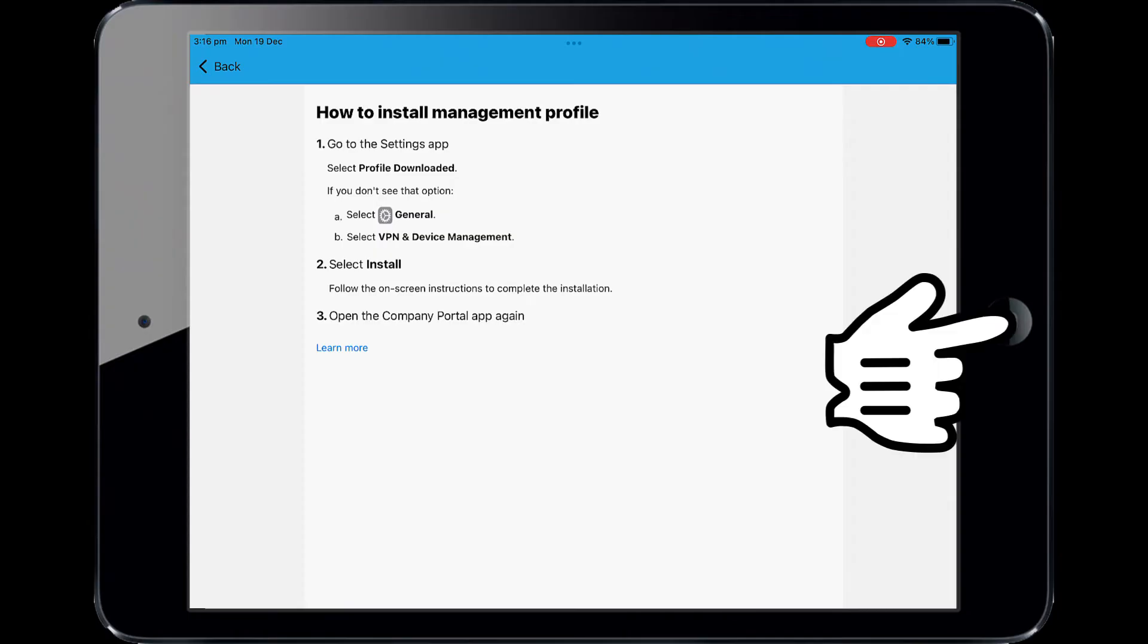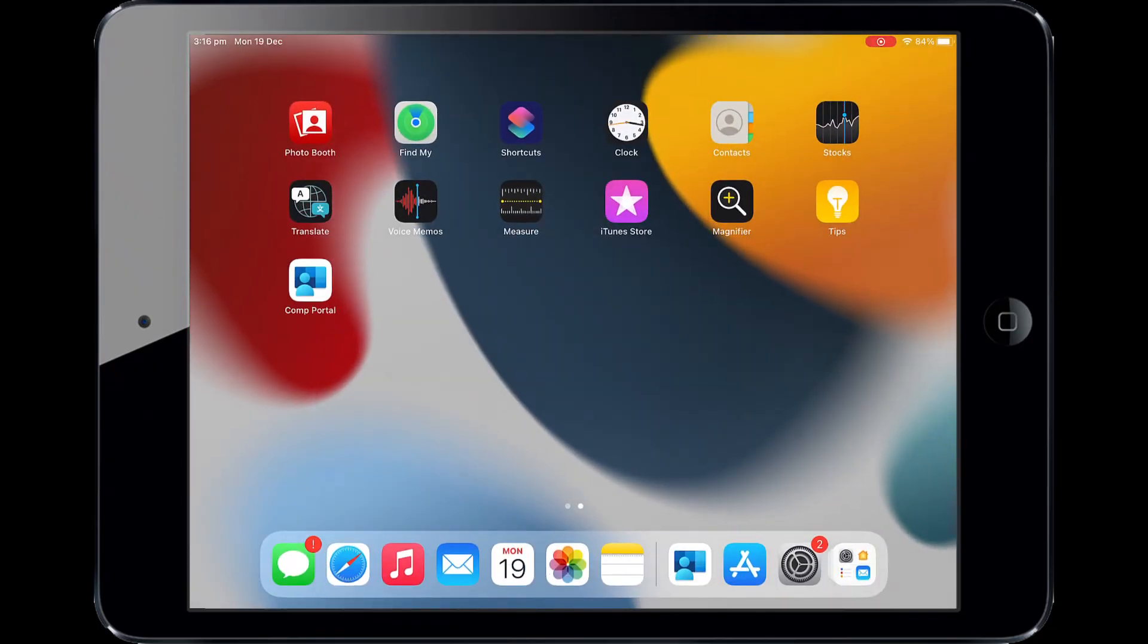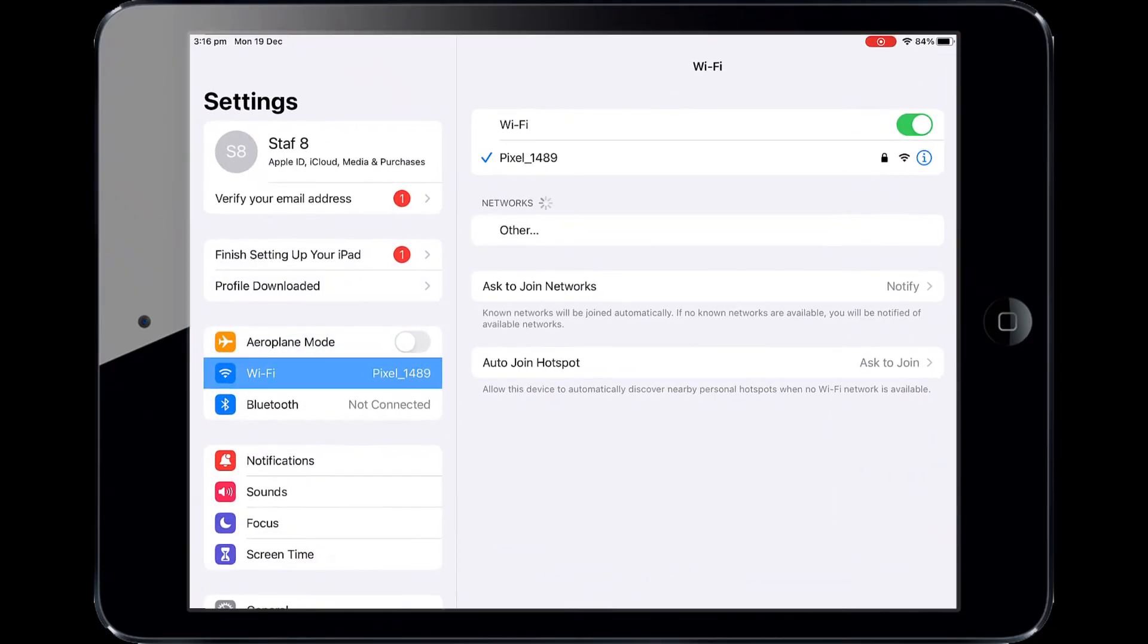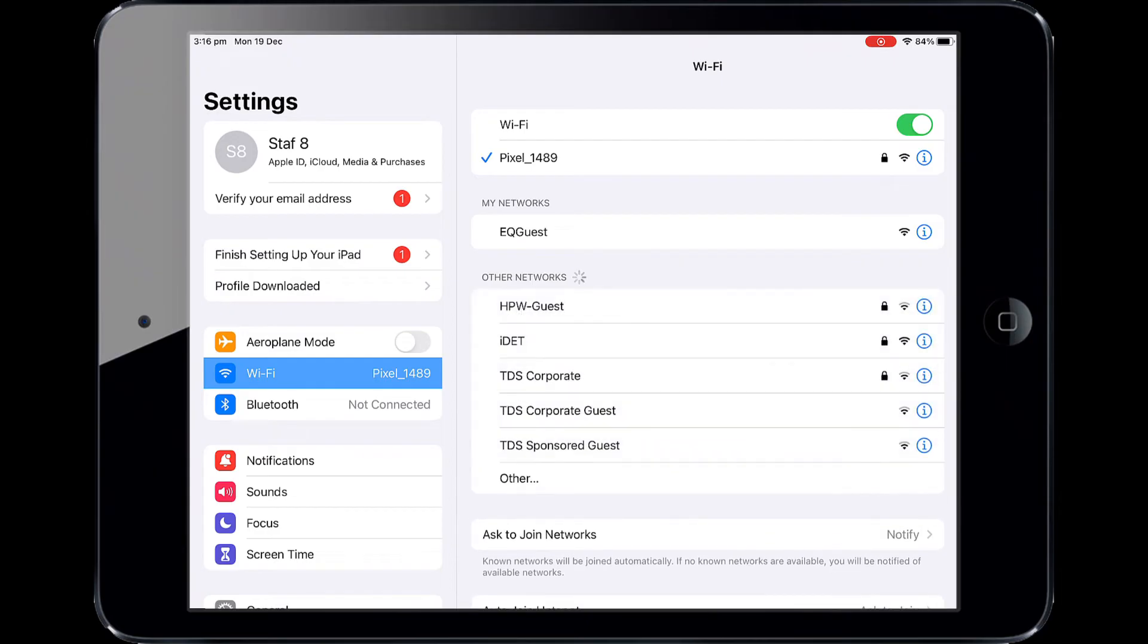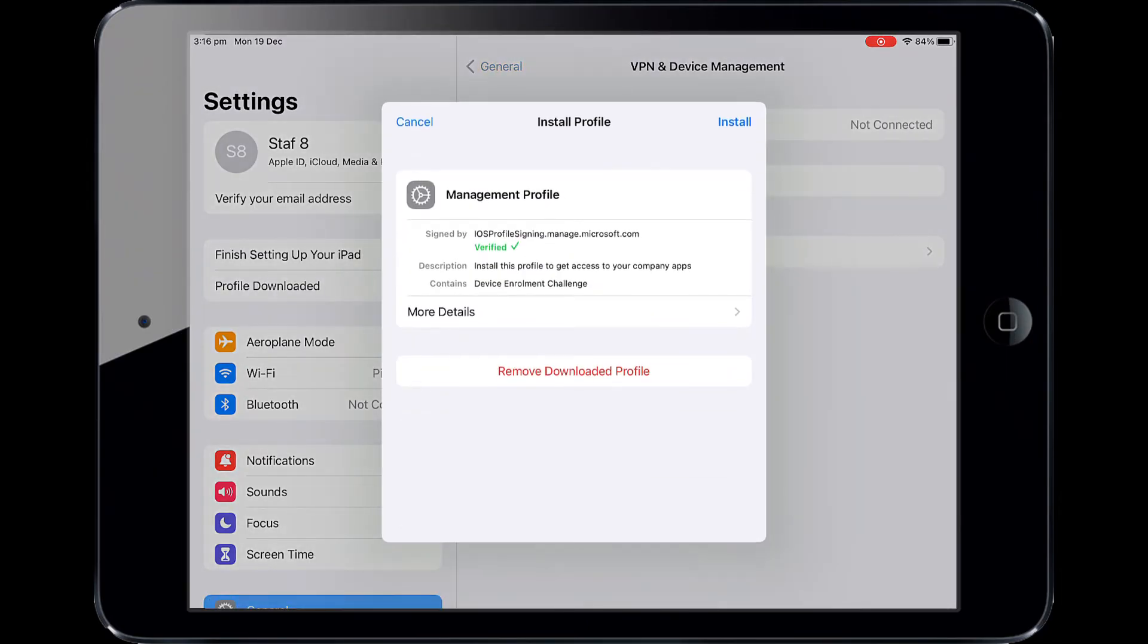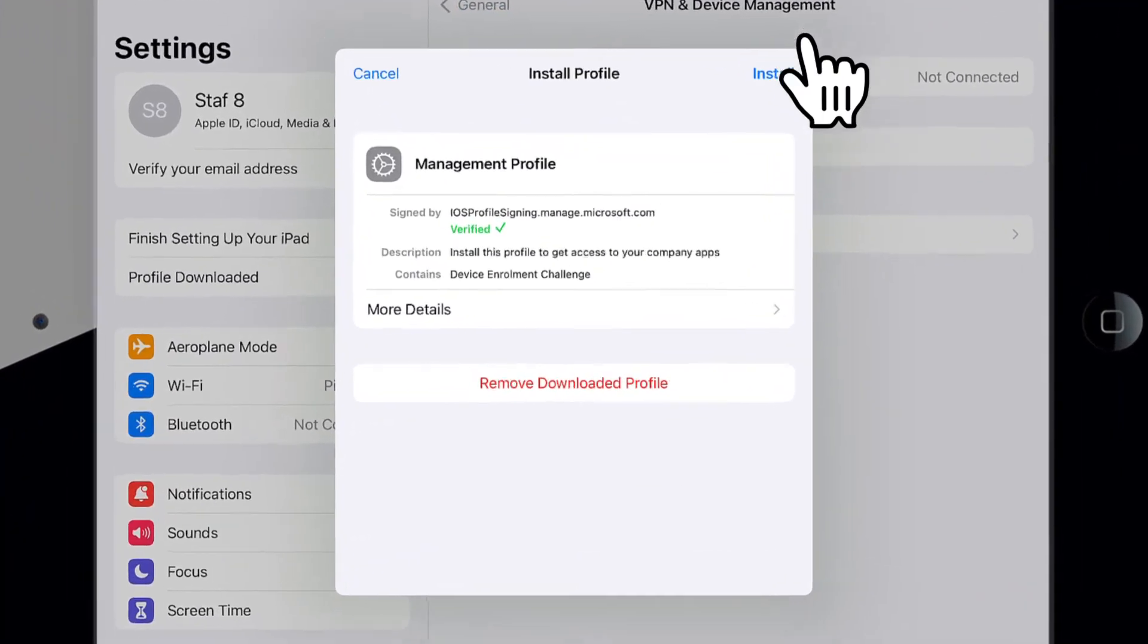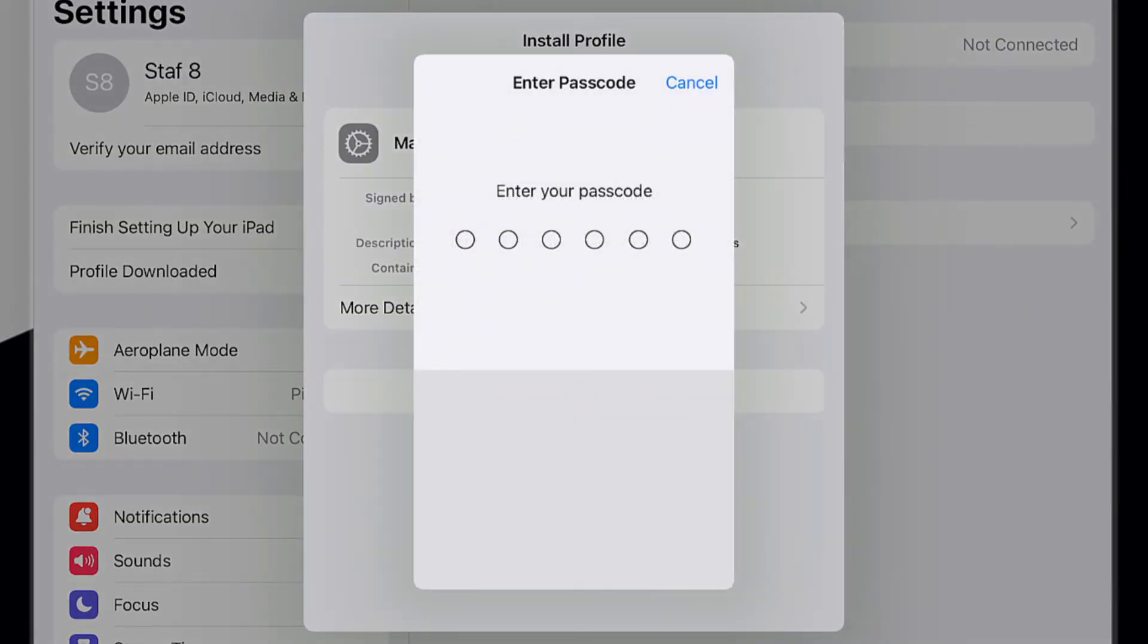Press the Home button or swipe up to minimize this window. Please open Settings. On your Settings screen, please select Profile downloaded. Then please select Install on the Install profile screen.